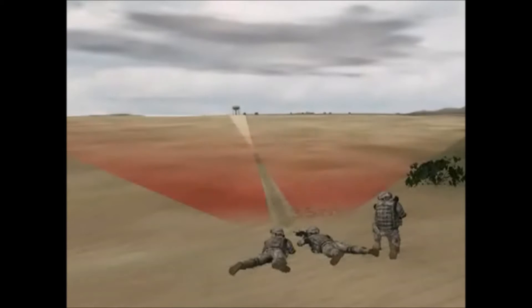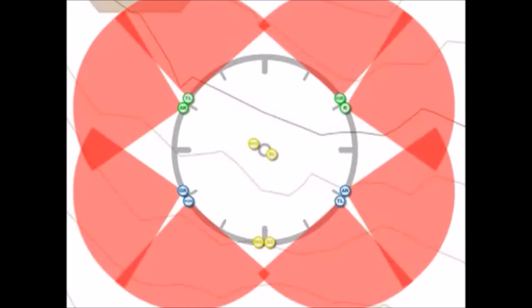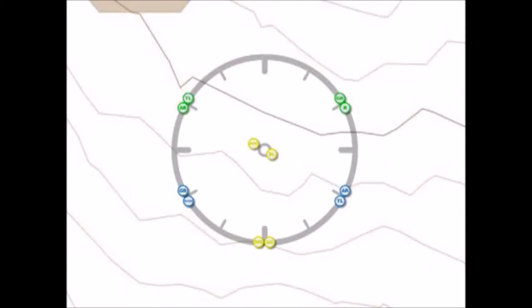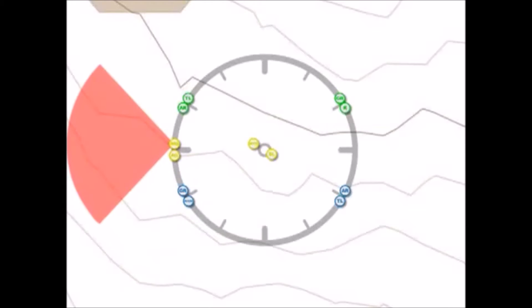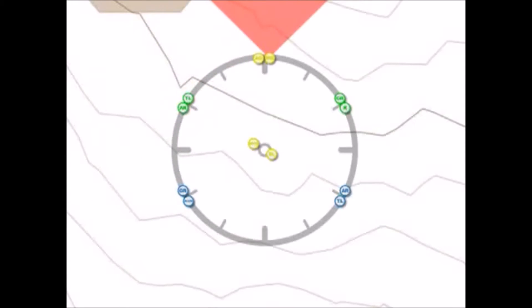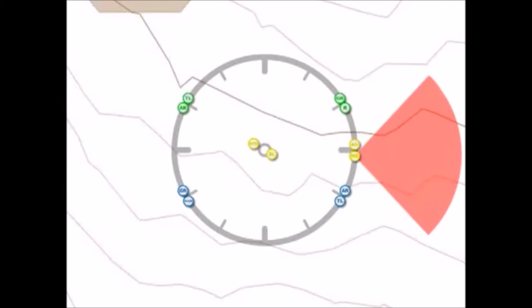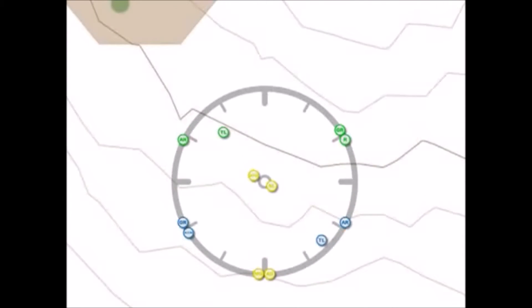The team leaders assign sectors of fire that interlock at least 35 meters out. The squad leader emplaces the machine gun team at a location he feels best defends the squad position if they are attacked — in this case, the 6 o'clock position. The machine gun has a sector of fire that is independent of the positions to its left and right, and is able to move to the 9, 12, or 3 o'clock positions without affecting 360-degree security.